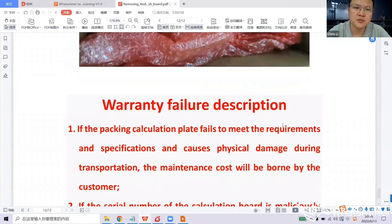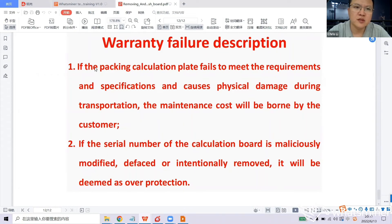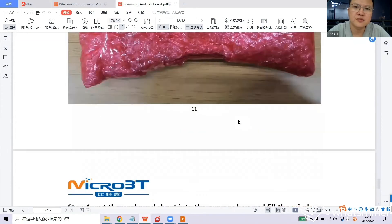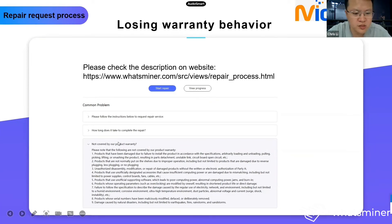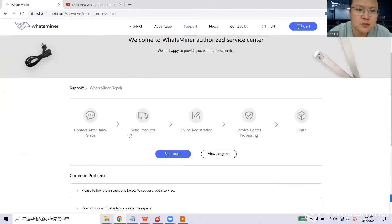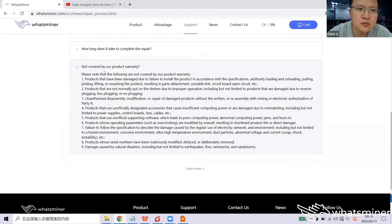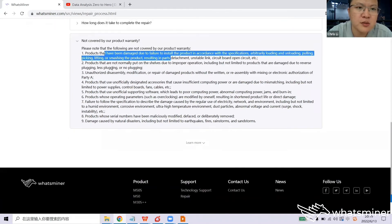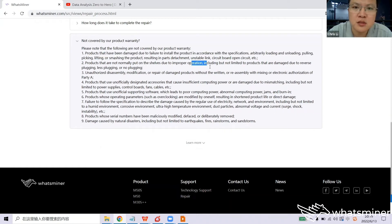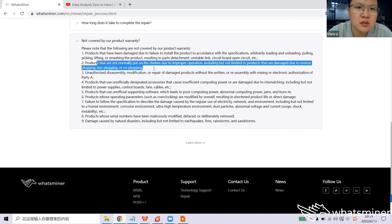If you want this document, you can contact me on Telegram and I will share it with you. Do you have any queries about this section? The last part covers warranty-voiding behavior — you can check which actions will cause you to lose your warranty on our website. We also mention statuses not covered by our product warranty, such as damage, missing labels, improper operation, and unauthorized disassembly.